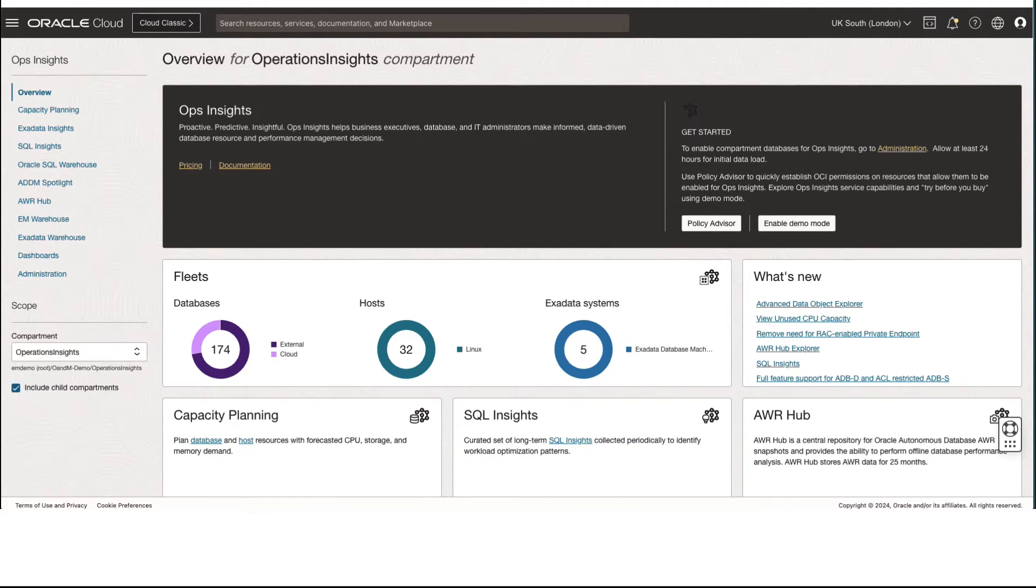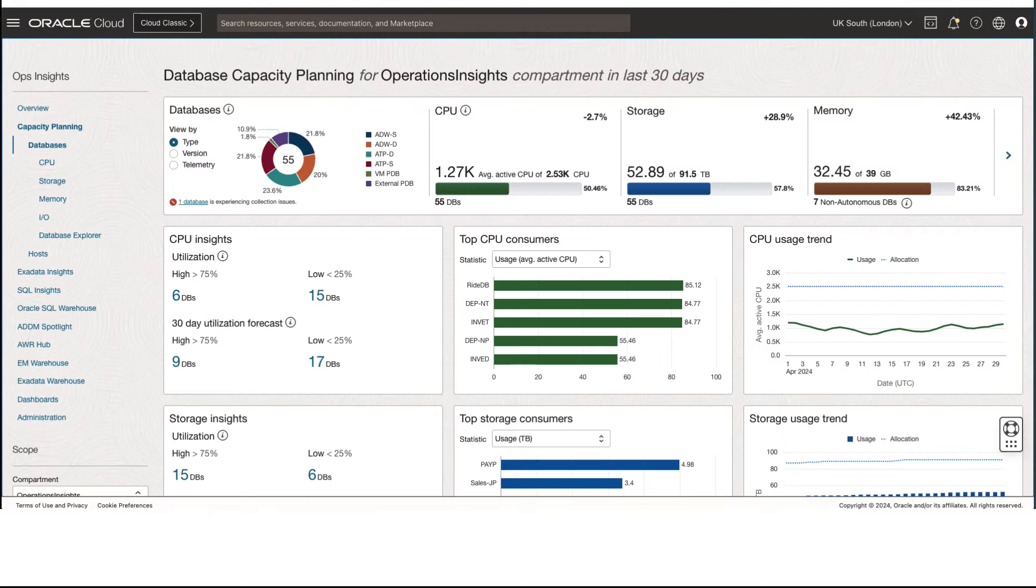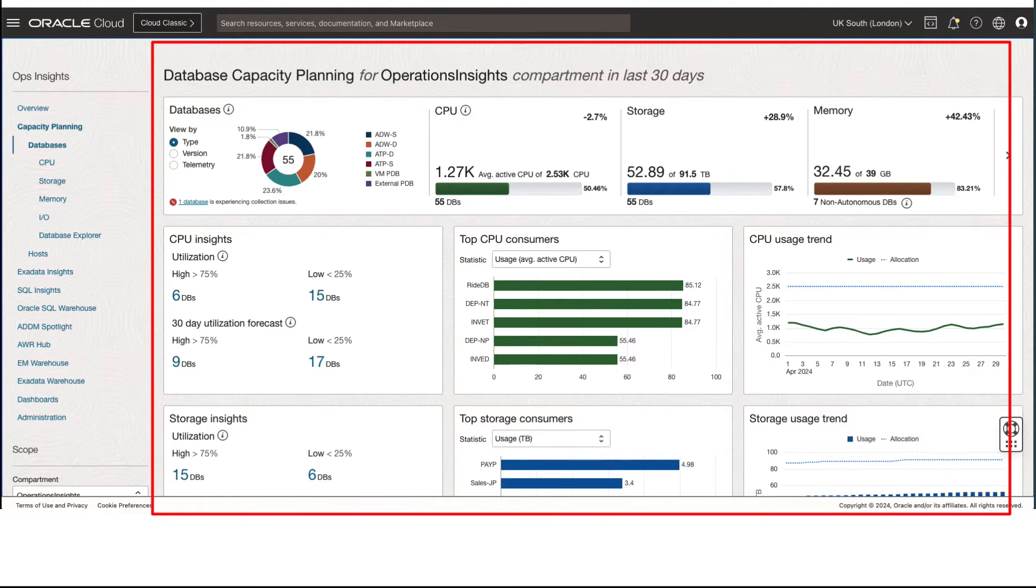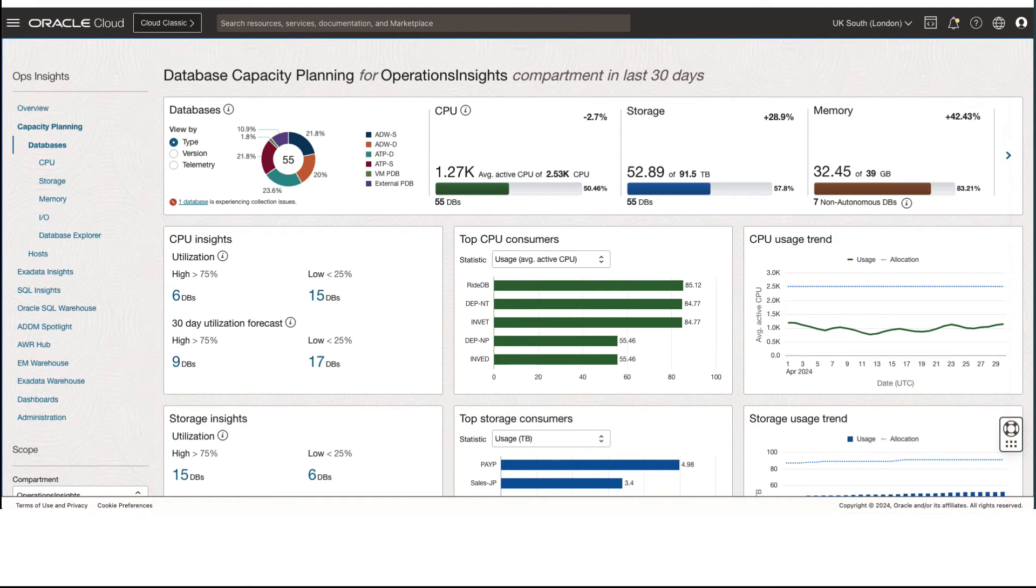Now let's look at the new features of the service, capacity planning application. This is the landing page of Capacity Planning app that provides insights across the enabled databases and hosts in the service.